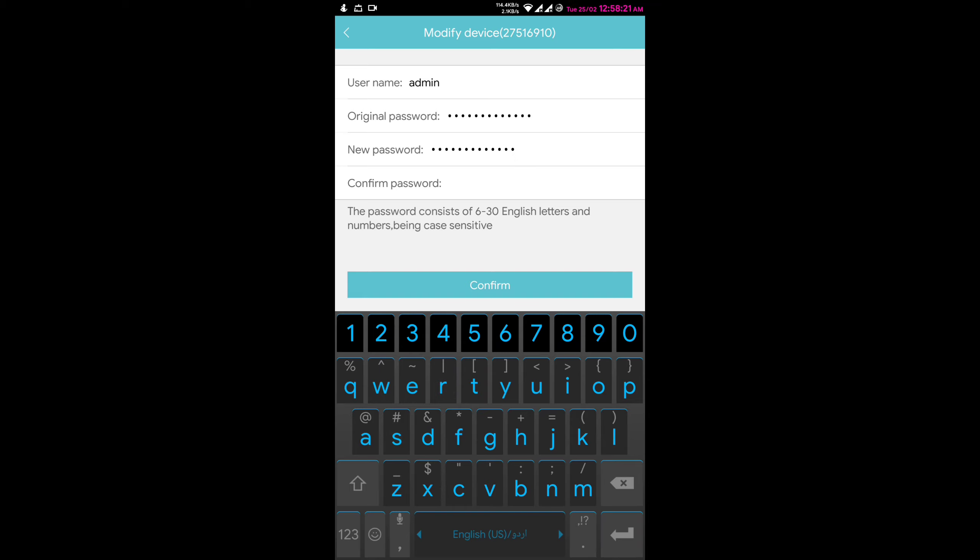Under new password, in confirm password, here you enter your password again, the new password.